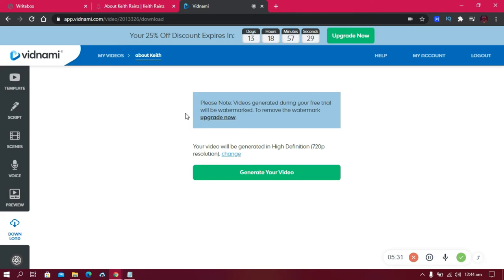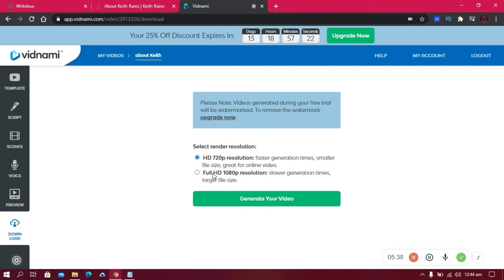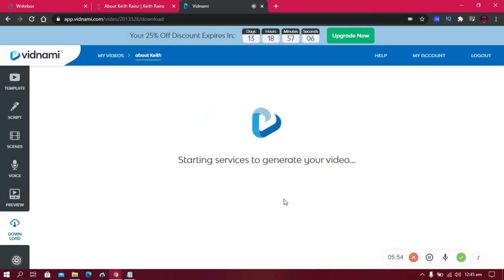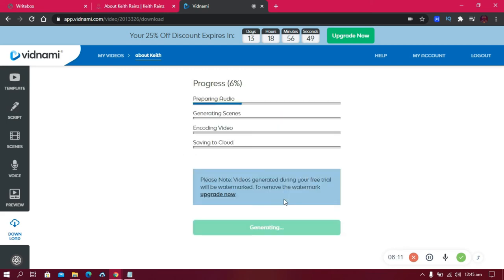This is the last stage — downloading. You can export videos in 720p or HD. HD takes longer to generate. I'm going to choose 720p and click 'Generate Video.' The generation takes about three minutes. It's now at 38% — quite fast.